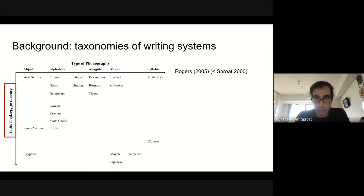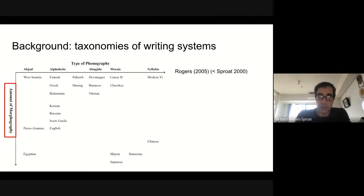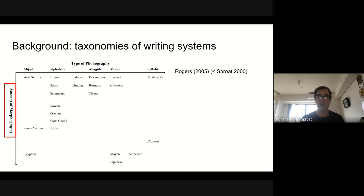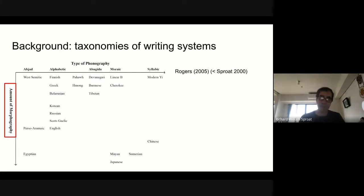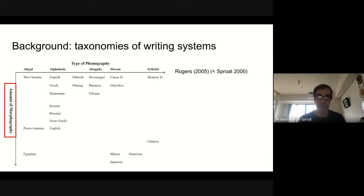In my 2000 book, I developed this idea into what I termed a planar taxonomy — the idea being that phonography, or the phonological information encoded, is an orthogonal dimension to logography. This idea was further developed by Rogers, and we're going to use Rogers' scheme here.